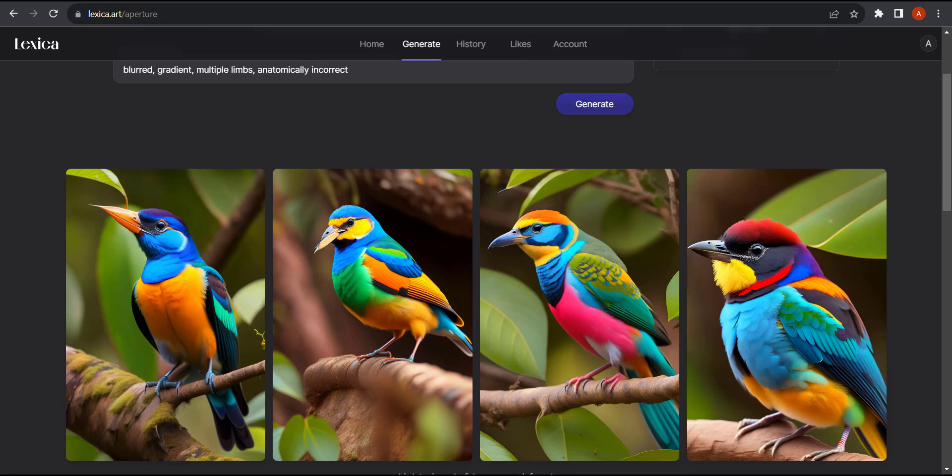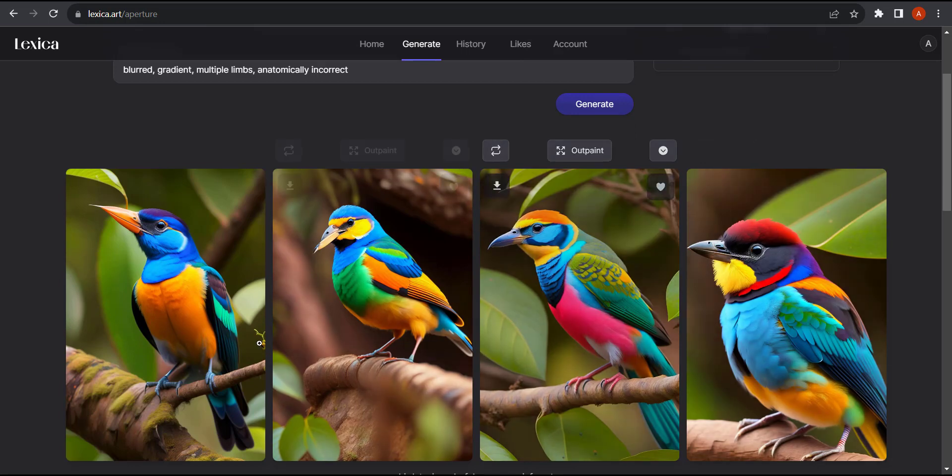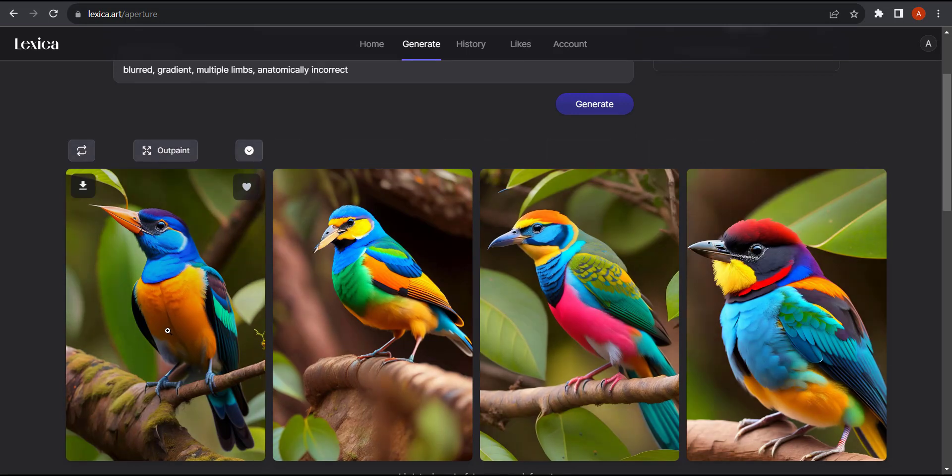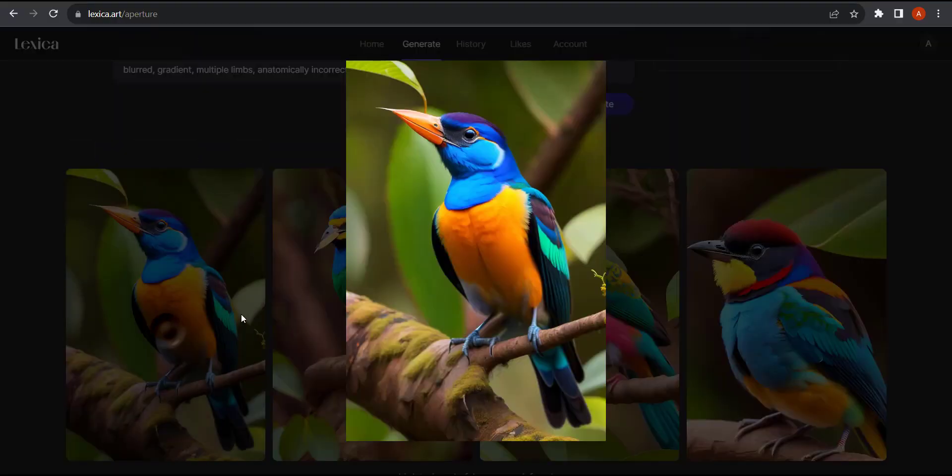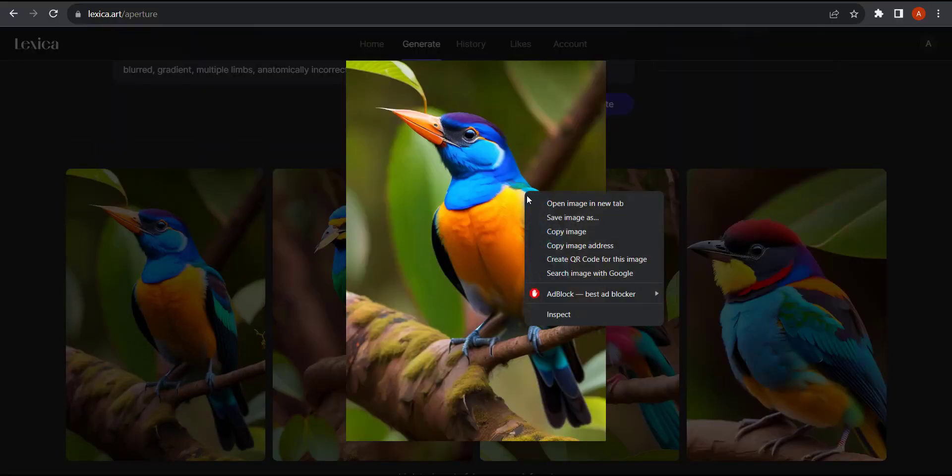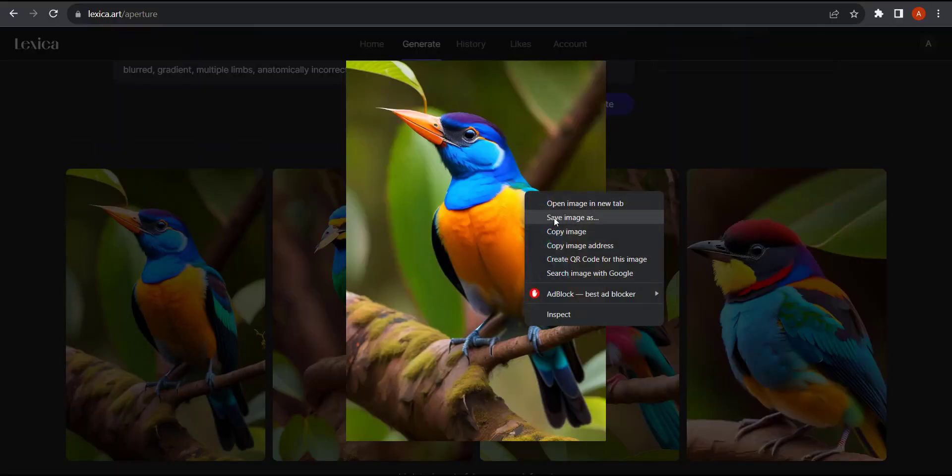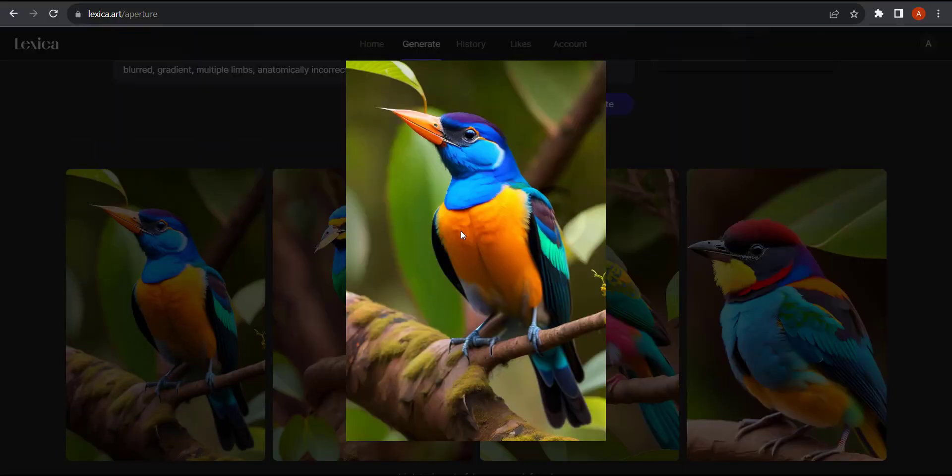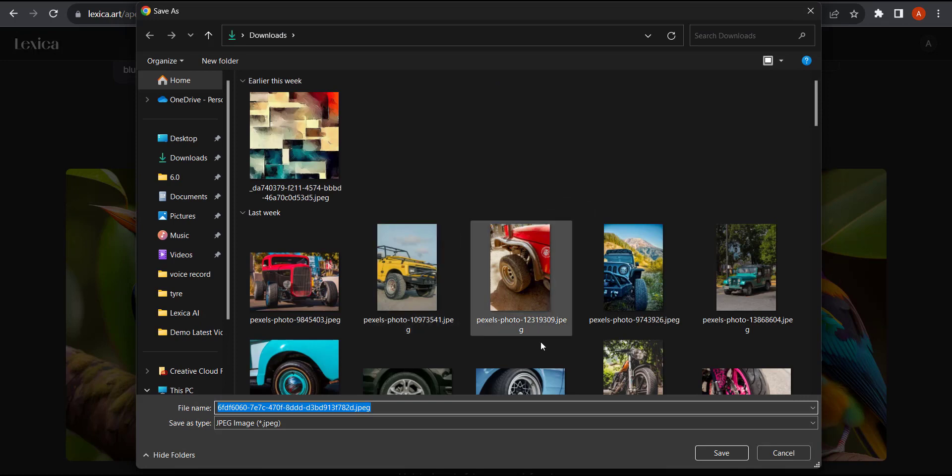What I'm going to do is pick one of these birds. I'm going to click on this and right click and save it.